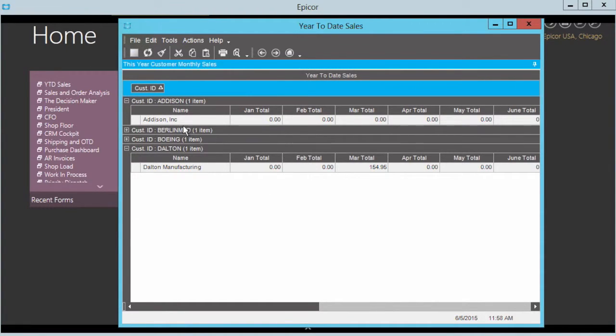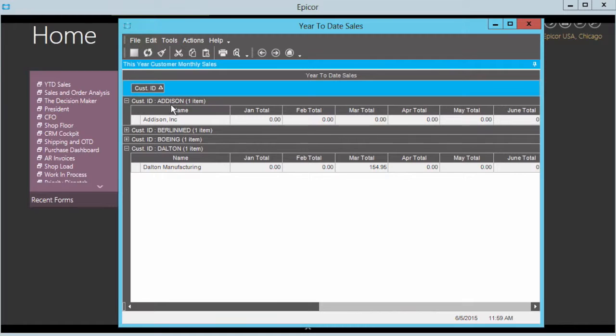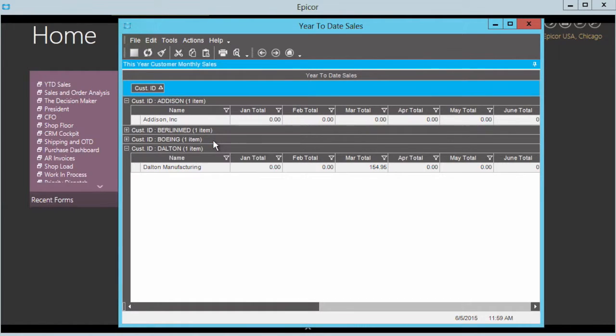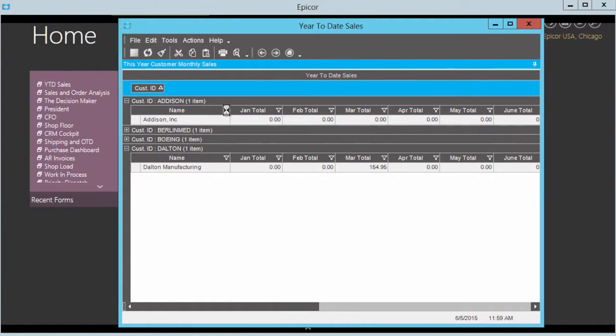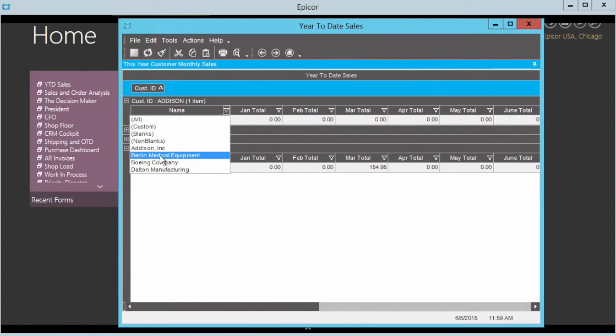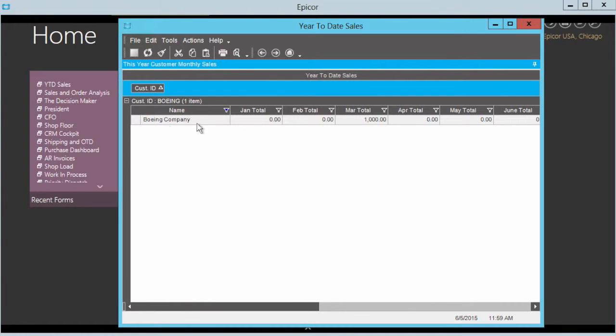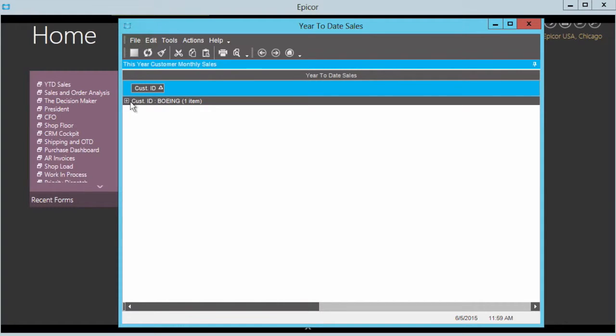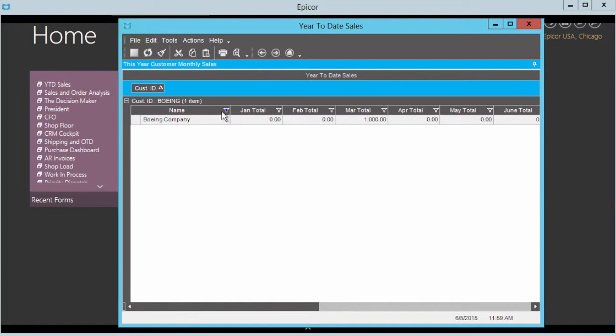Now in addition I can right-click here and say show me my filters, and I'm going to filter this down to only show, say, Boeing. So now I've got only the Boeing company's information here in front of me. That's all fine and dandy and those things are great for filtration and everything else.